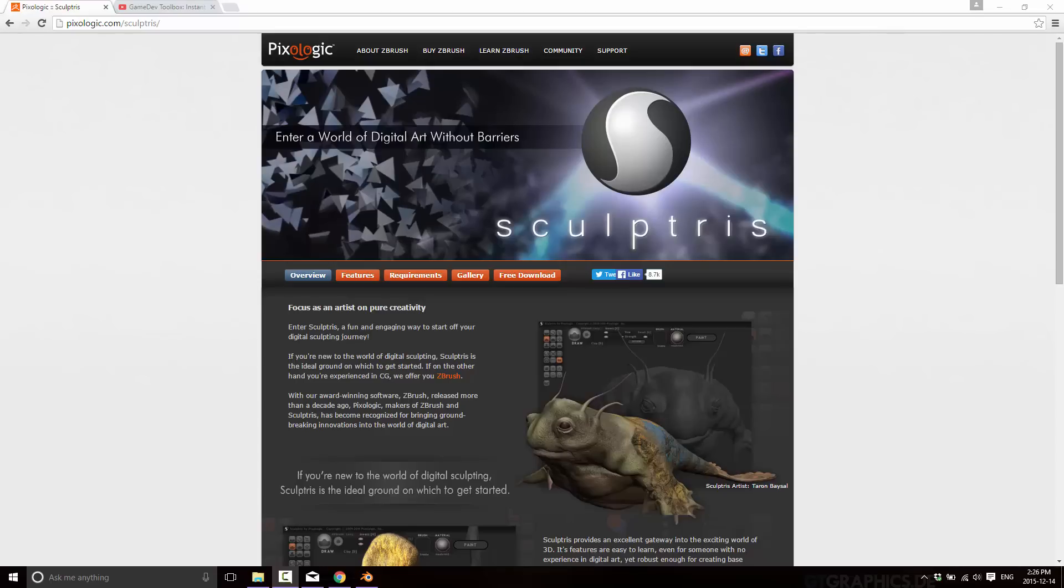But there are a number of choices in this field. However, Sculptris is the one free option and it does give you a pretty good idea of what the workflow is like. So I went ahead and downloaded it. The download's about 13 megs in size. Installed, I think it takes about 30 or 40 megabytes of space. So it's a very minimal impact program.